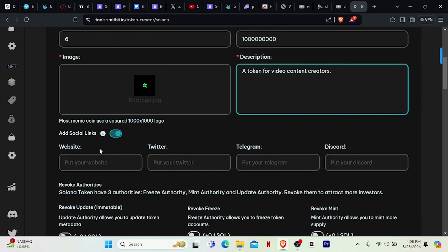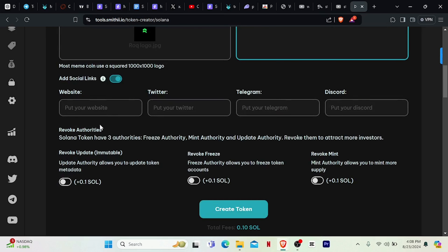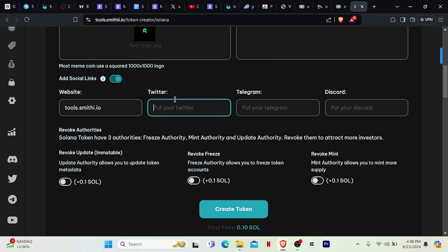We can also add social links. Once we have our website, let's just use Smithy's website right here — tools.smithy.io. And then for Twitter, my handle is Rock Create, so let's put x.com/rockcreate.